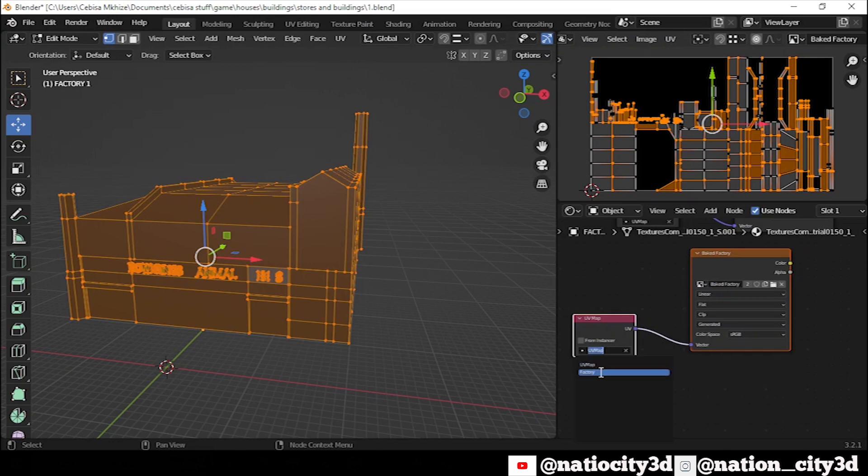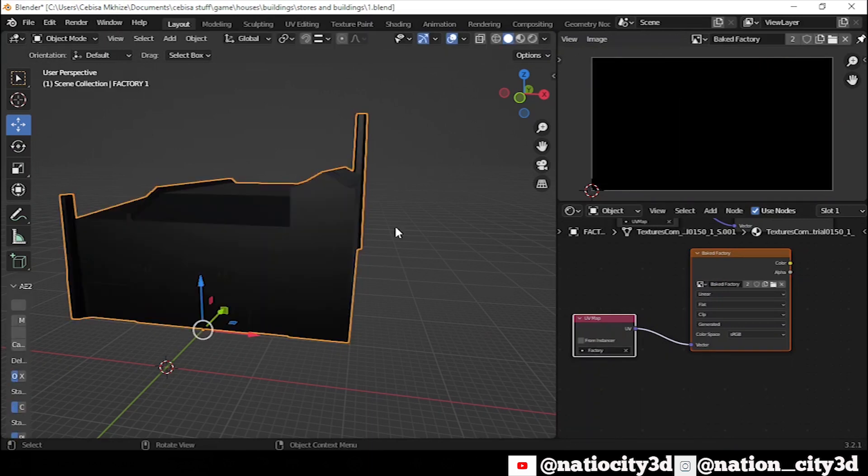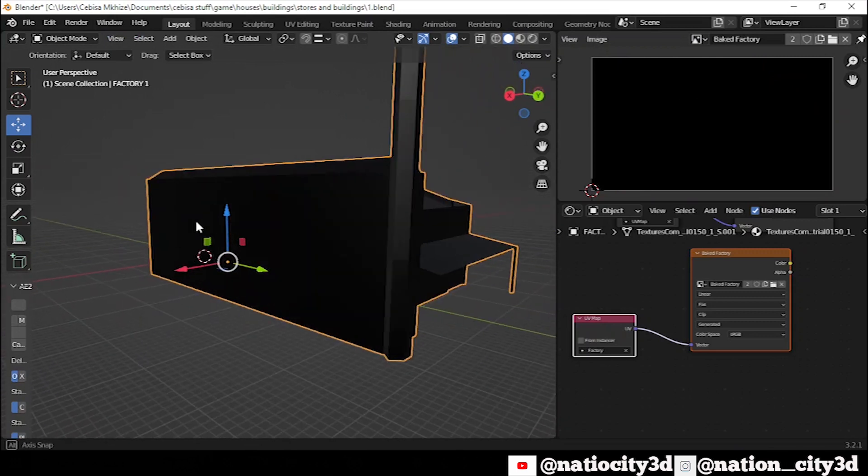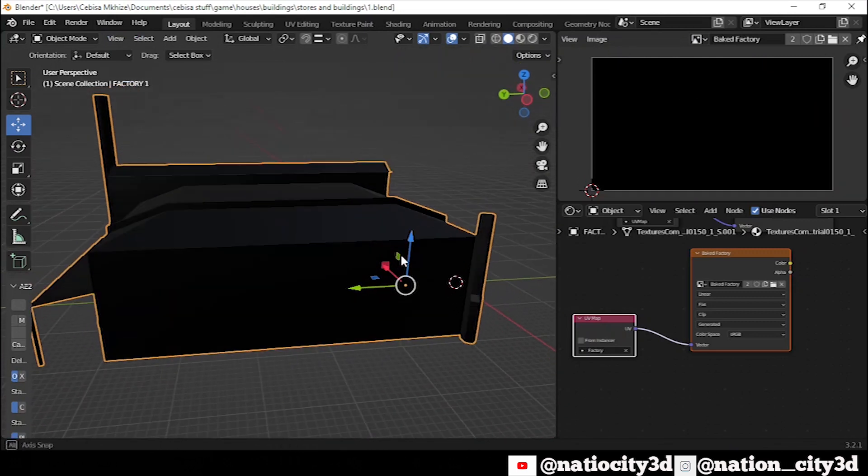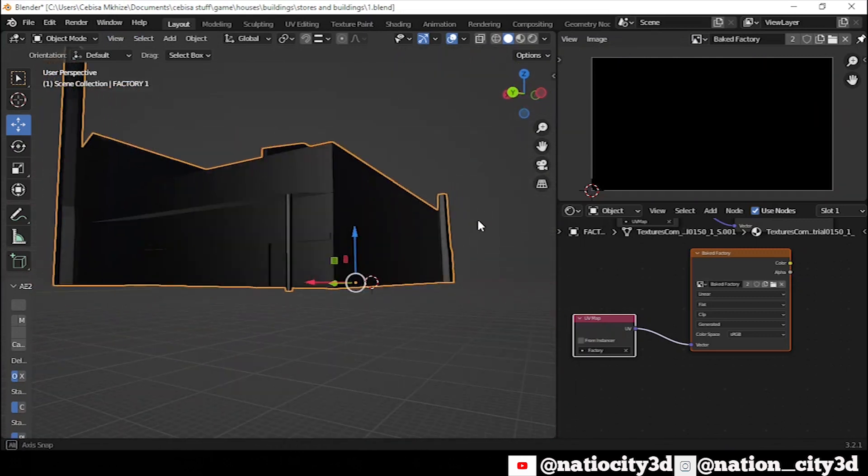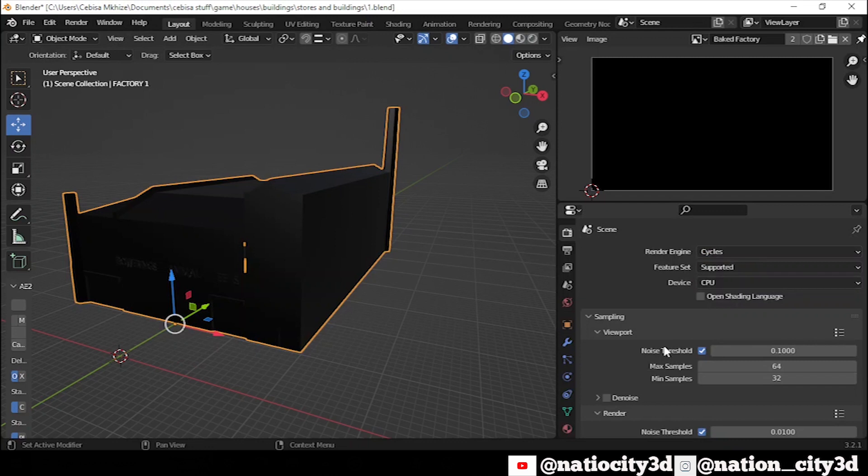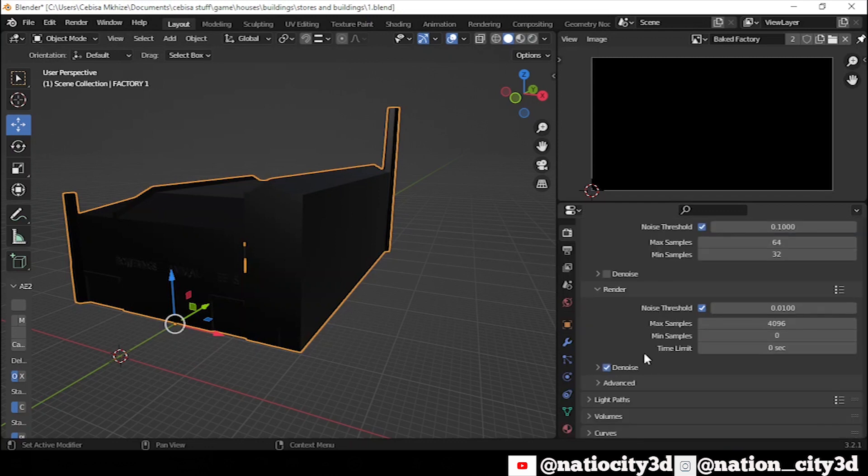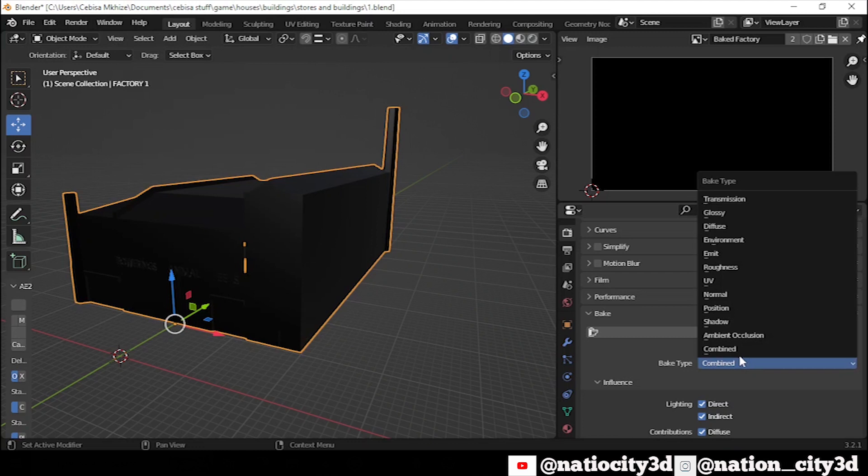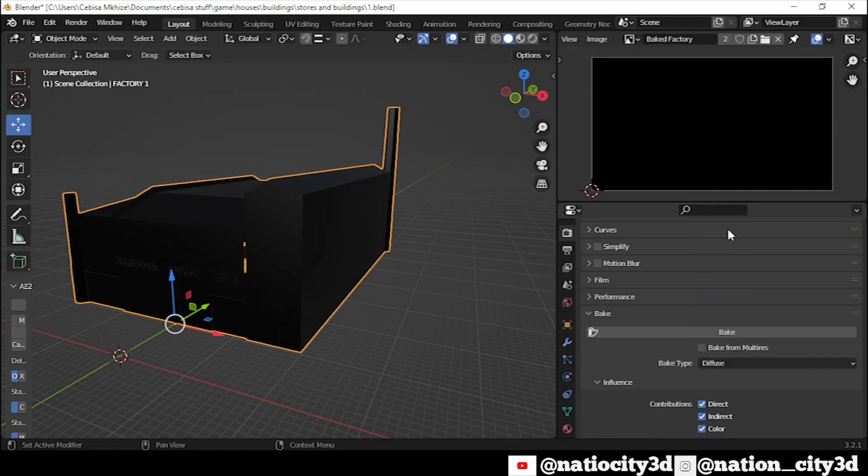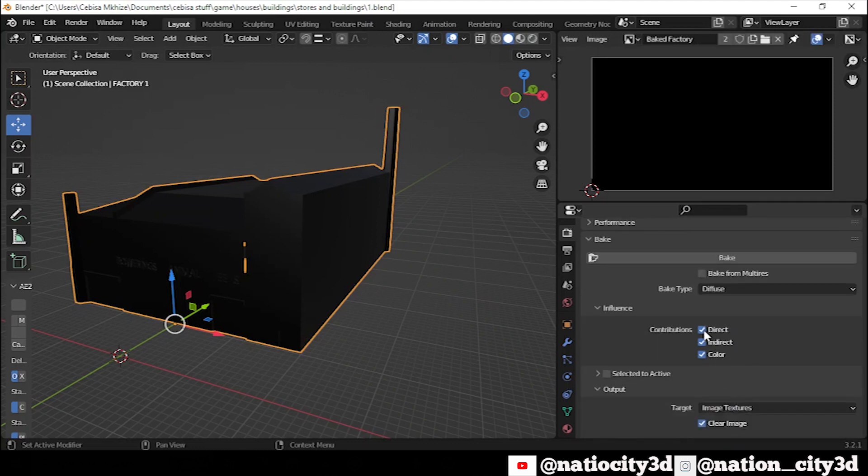Make sure the texture node we've duplicated is the one that is selected. Now, go to your render properties and change it into Cycles and then scroll down to Bake Panel. Change your Bake tab to Diffuse and uncheck Direct and Indirect and then press Bake.